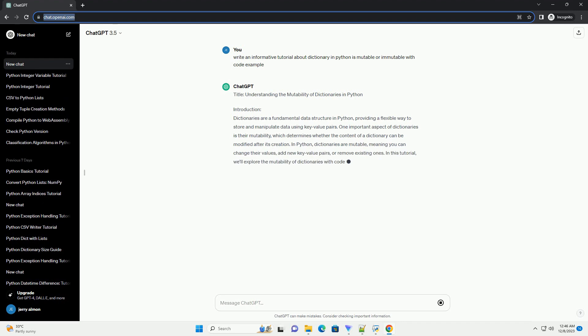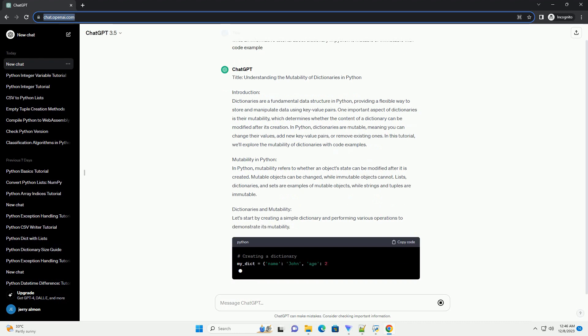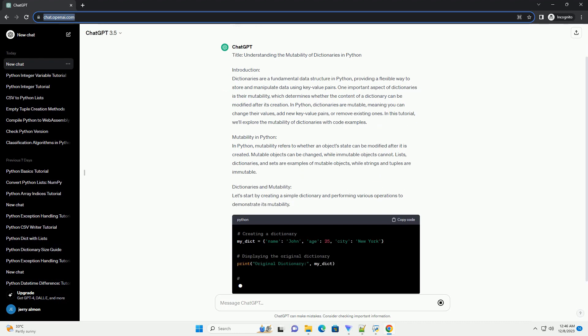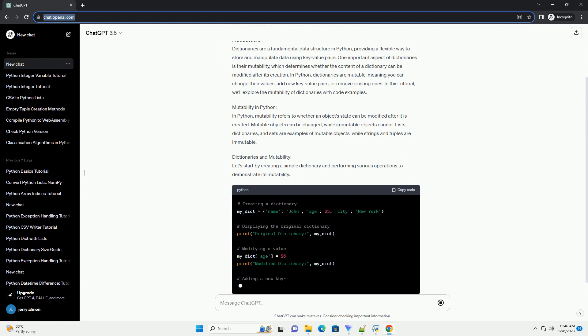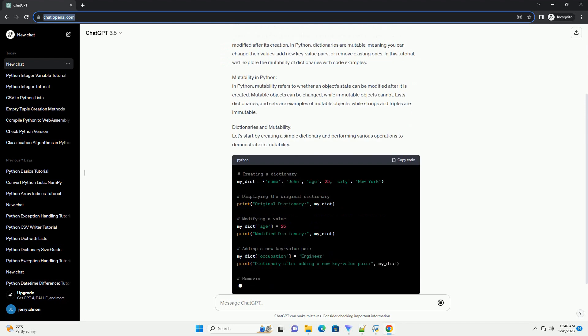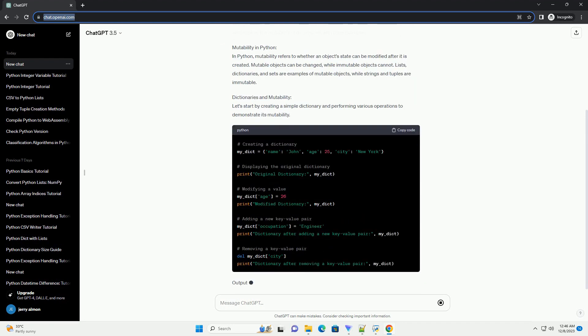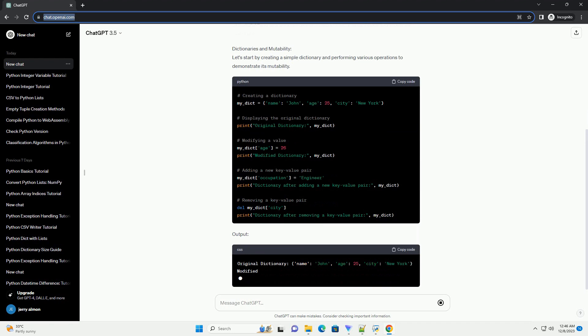Introduction: Dictionaries are a fundamental data structure in Python, providing a flexible way to store and manipulate data using key-value pairs. One important aspect of dictionaries is their mutability, which determines whether the content of a dictionary can be modified after its creation.